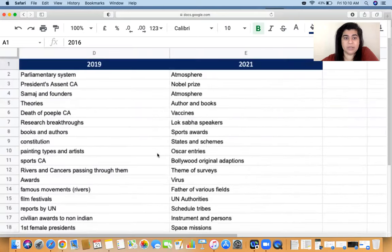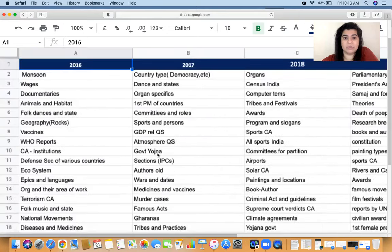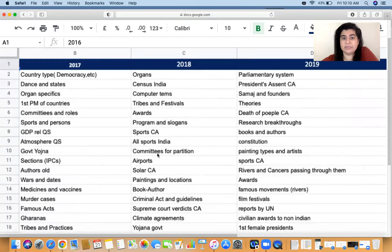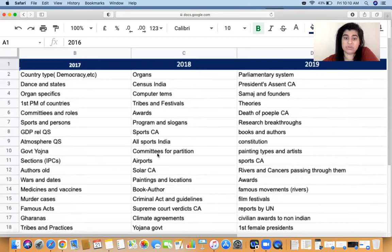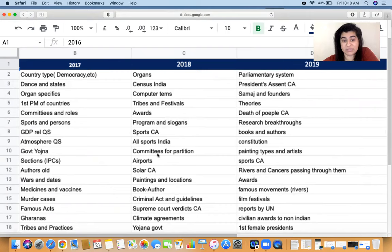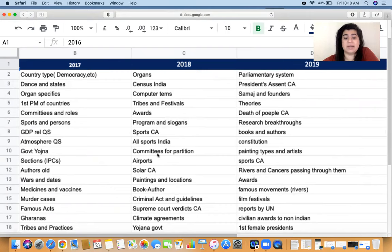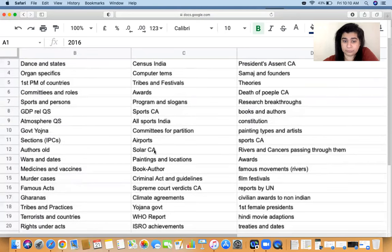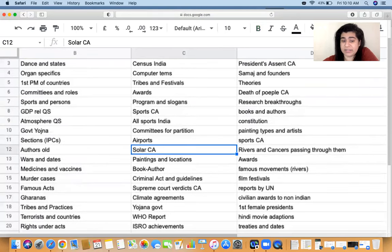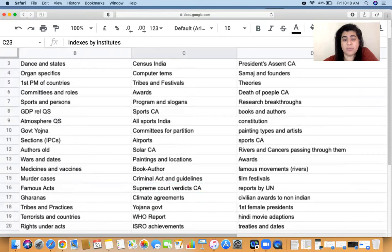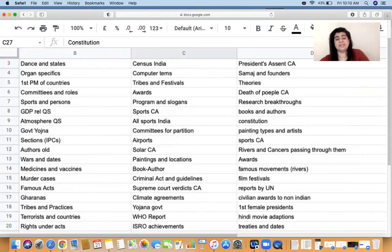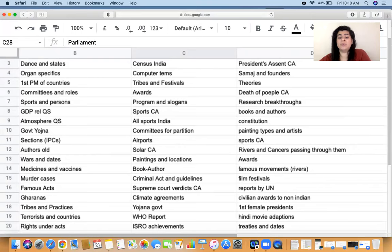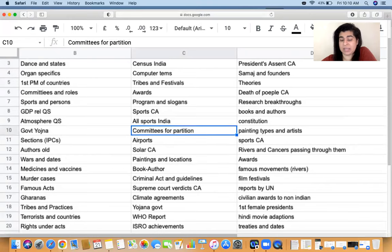2018 talks about organs, census India, computer terms, tribes and festivals, awards, programs and slogans, sports, committees for partition, airports, paintings and locations, books and authors, criminal act and guidelines, supreme court, climate agreement, yojana government, WHO report, Israel achievements. A lot of things again based on static GK.